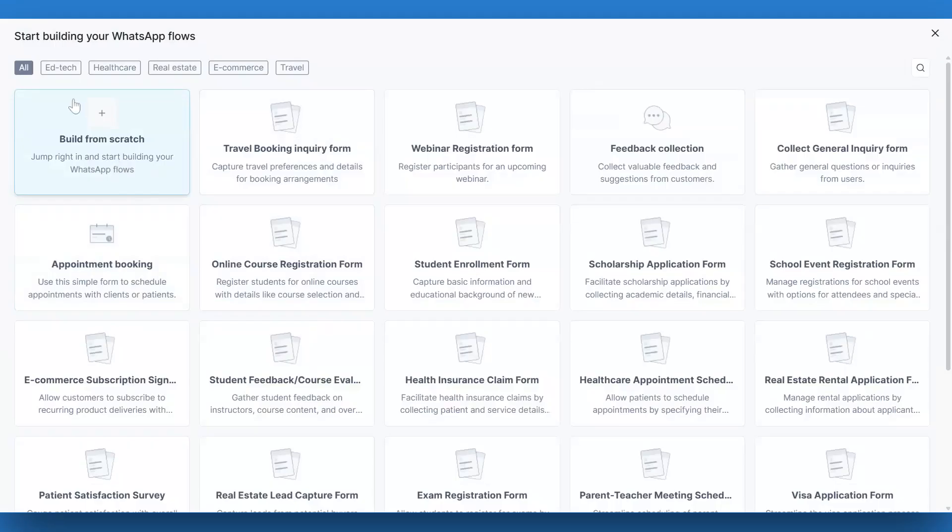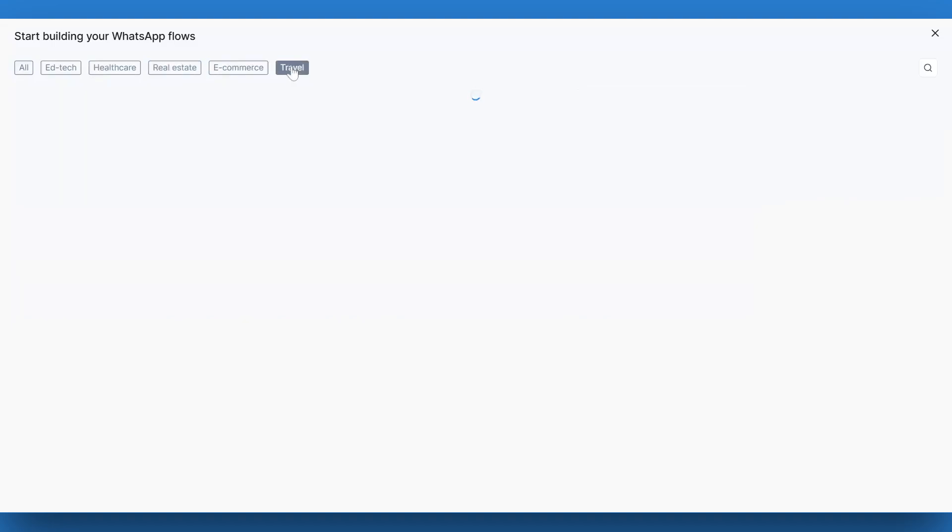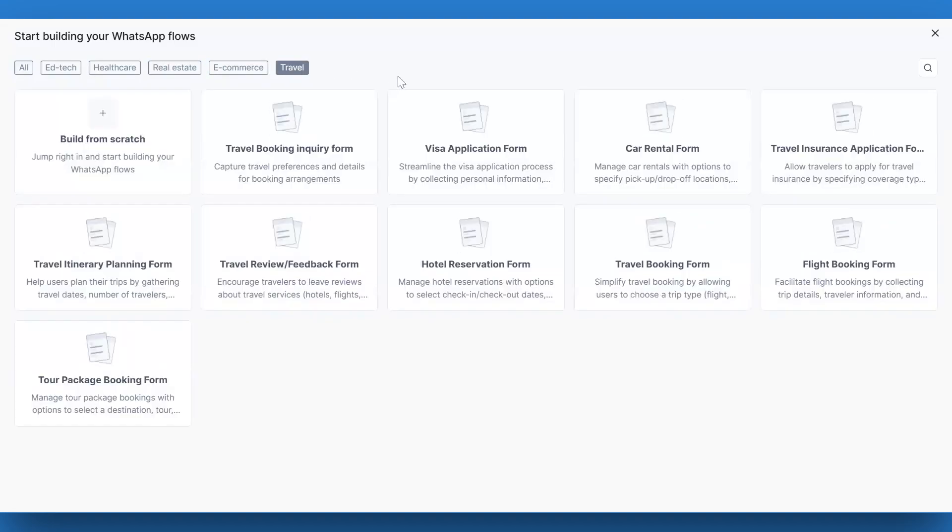Gallabox offers templates for various industries, including education, edtech, health care, real estate, and travel. These templates can save you a ton of time.